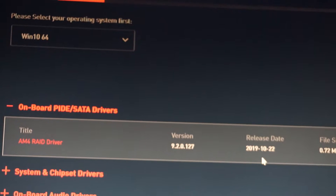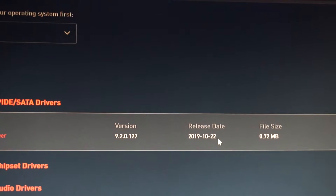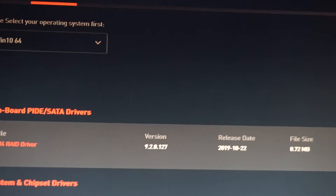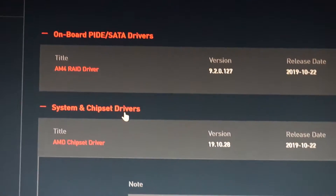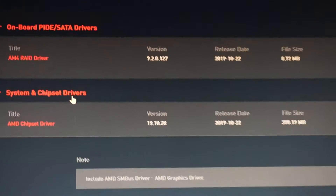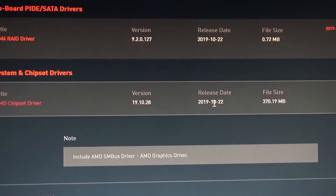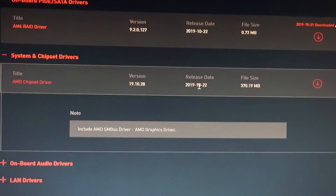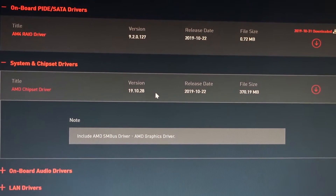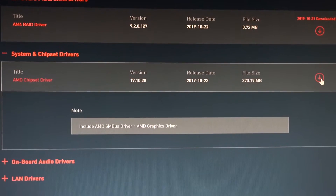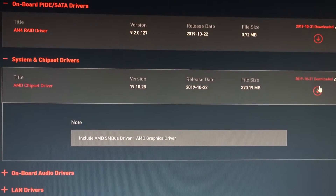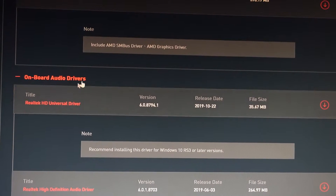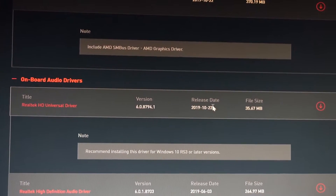For RAID it is from 22 October. I will download all: the system and chipset drivers, again from 22 October. We see we have version 19.10.28 — let's download that also. The onboard graphics, audio drivers, and LAN drivers, again from 22nd of October.